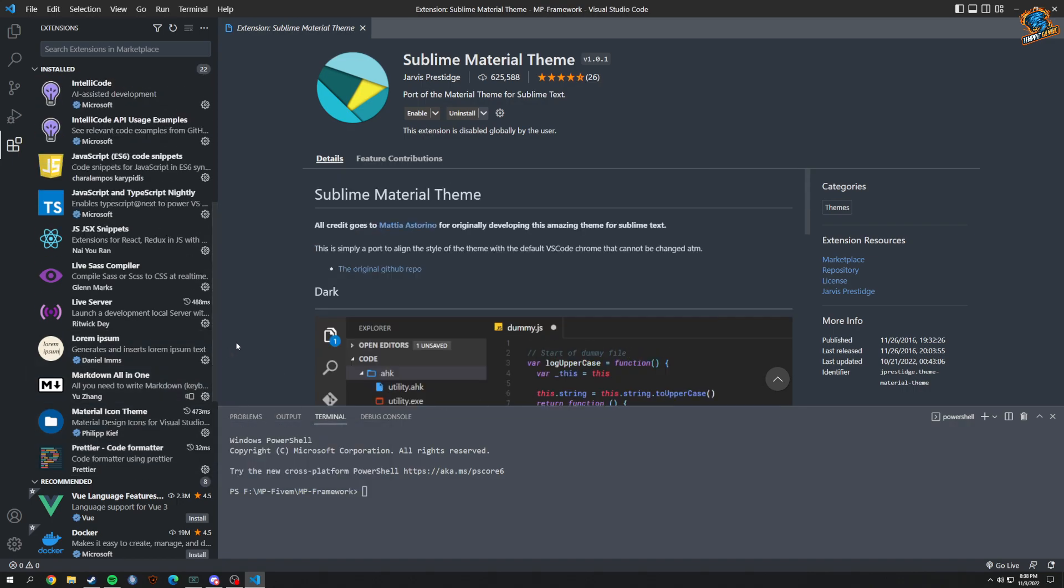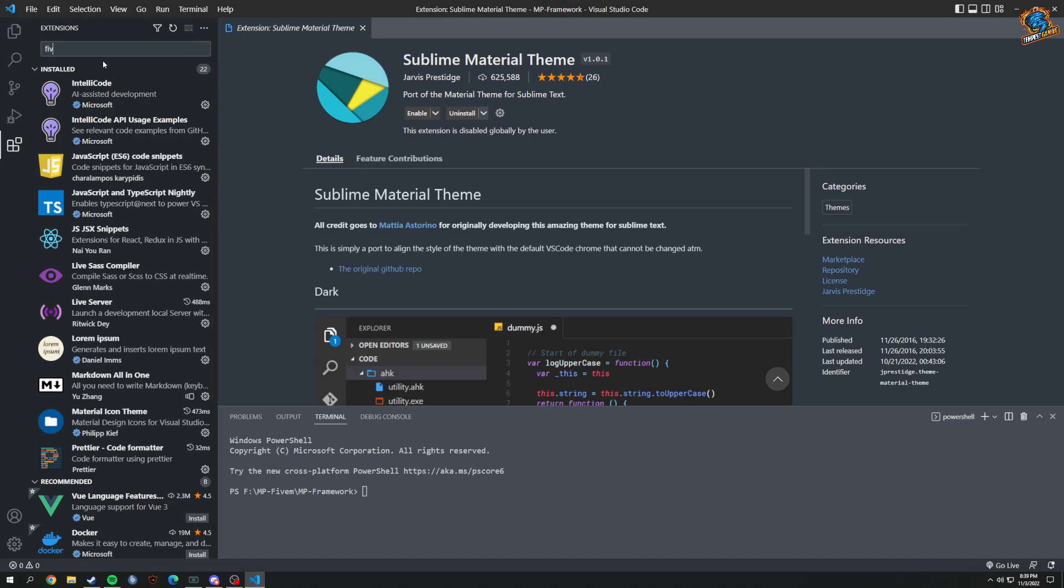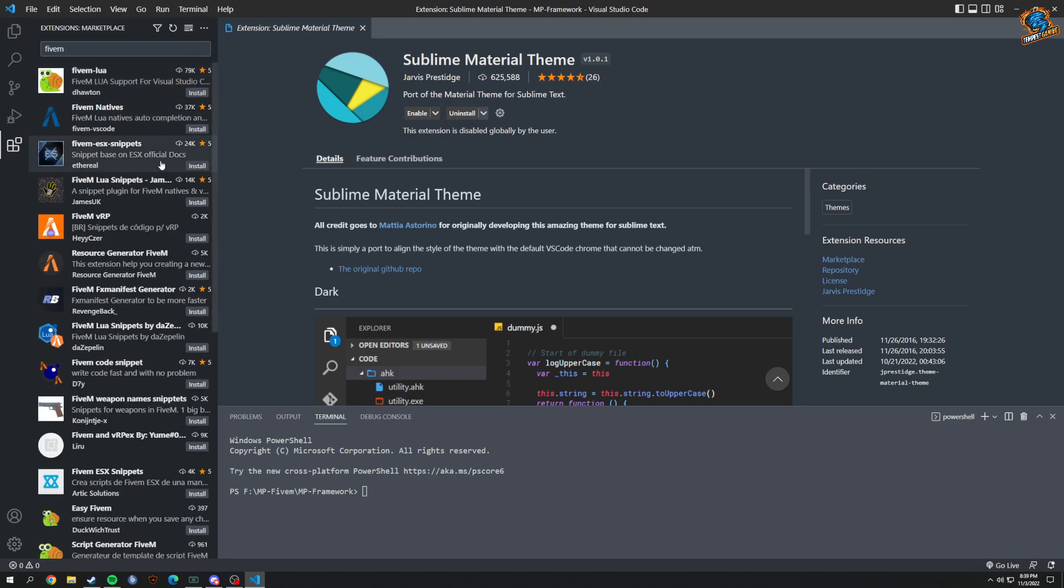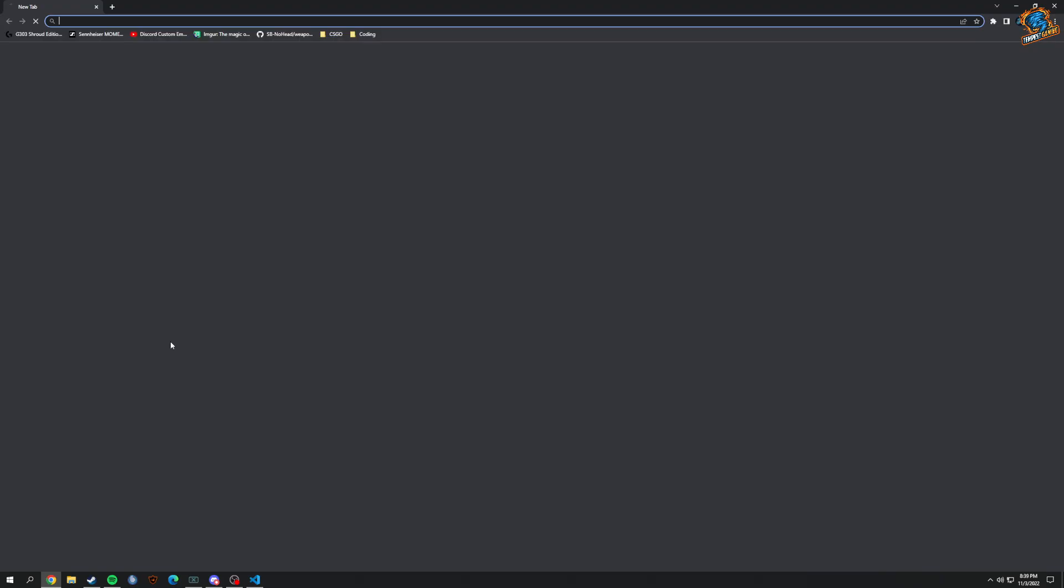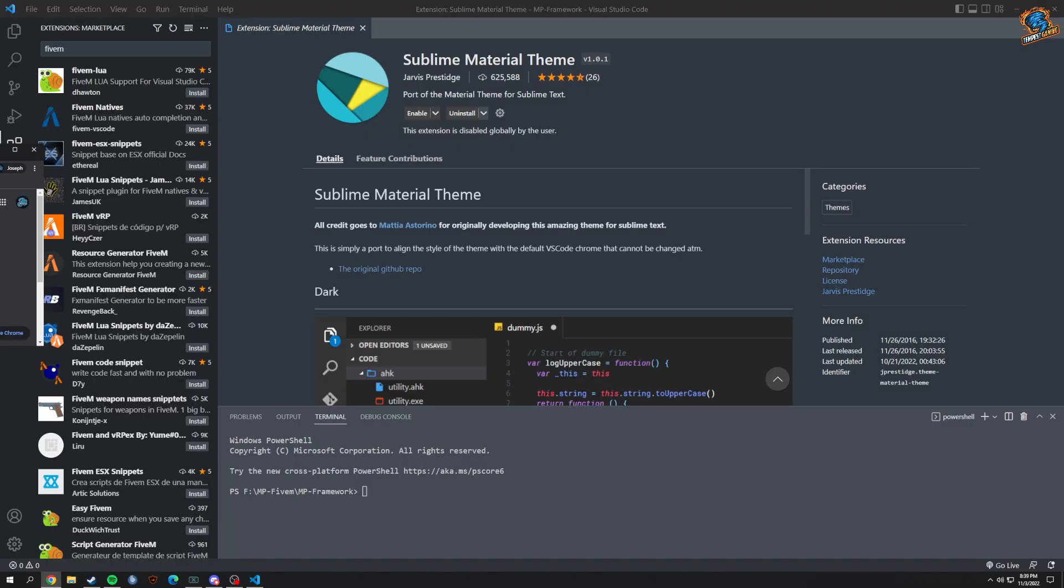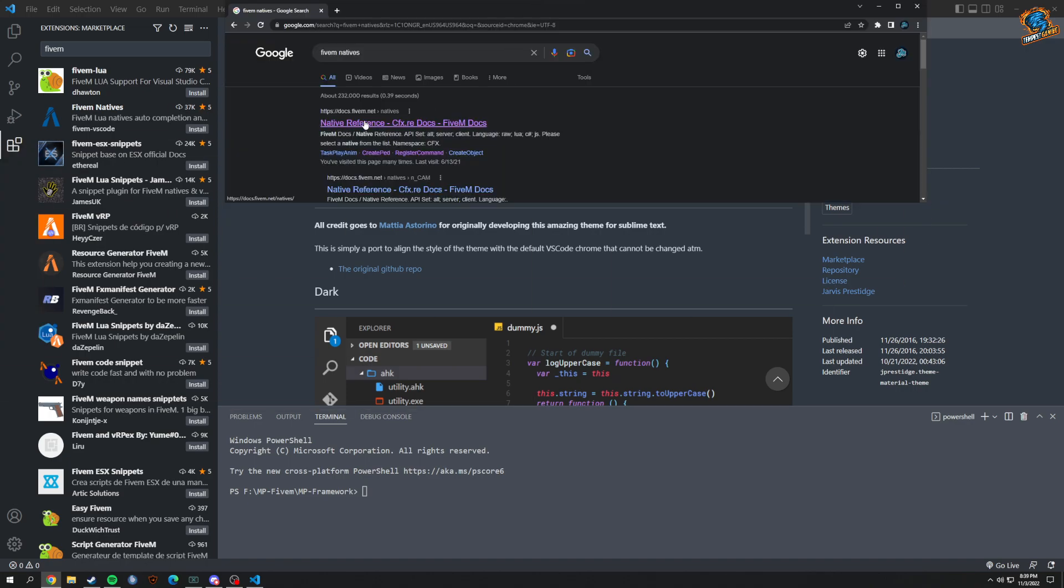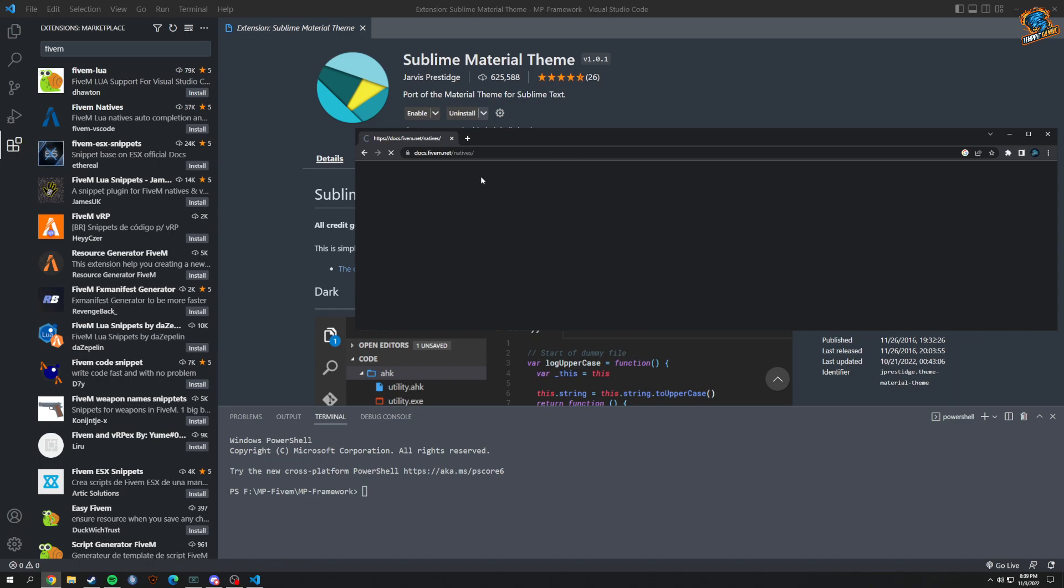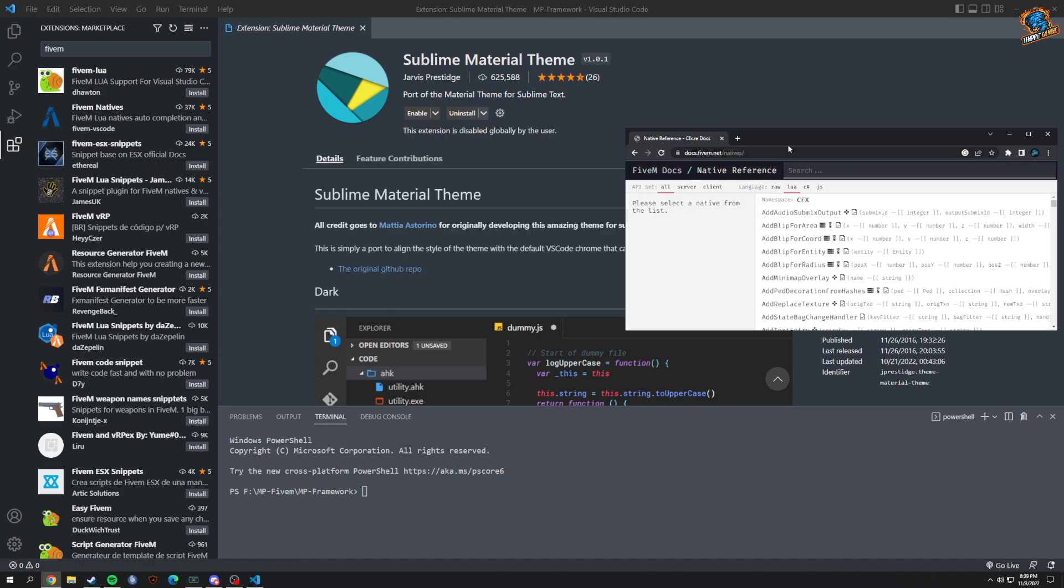The reason I don't use FiveM Natives - so there is an extension. If I go right here and I basically type in FiveM, there are natives here, but I'd rather not use those. I'd rather just go on Google and Google FiveM Natives.